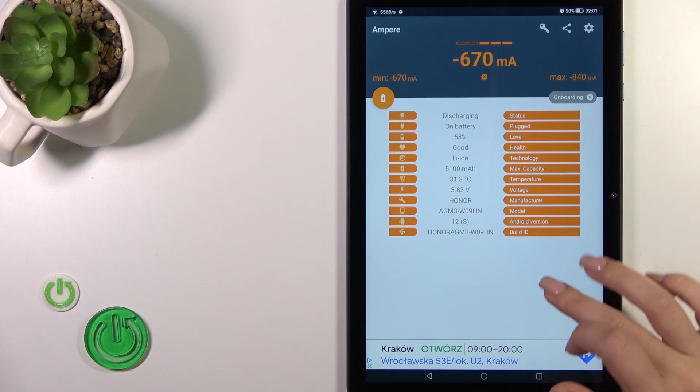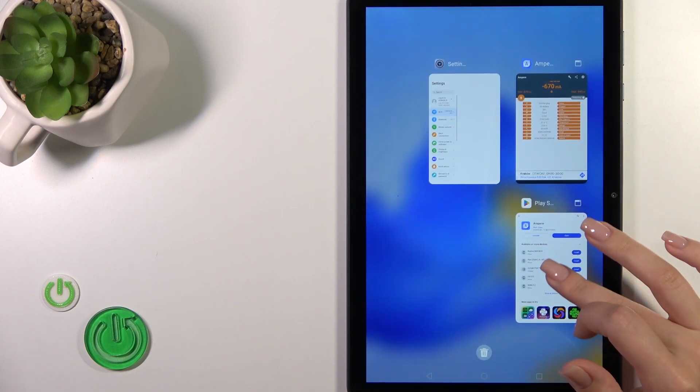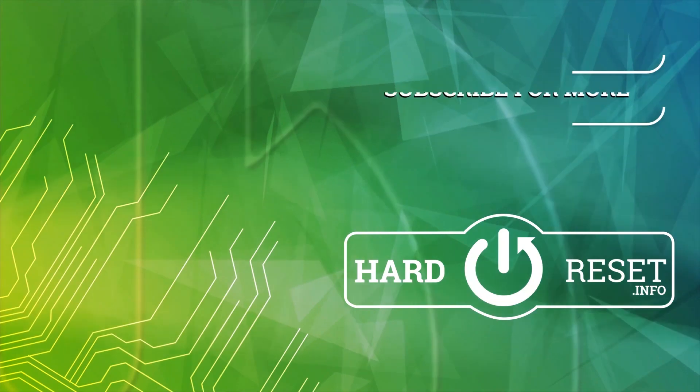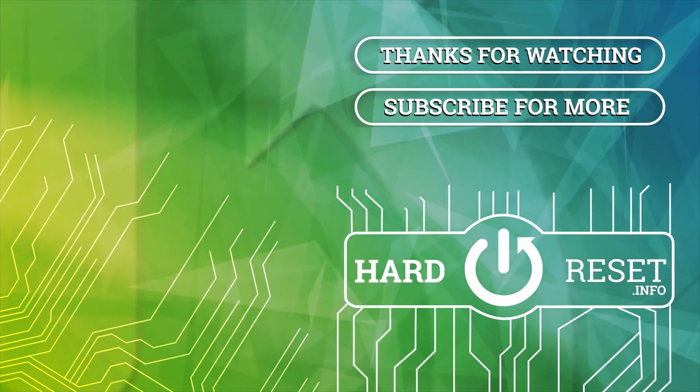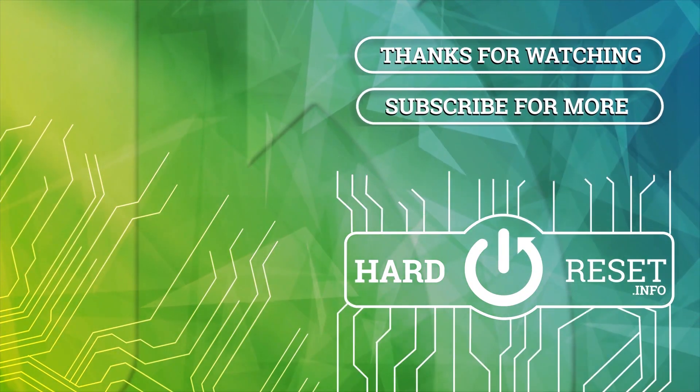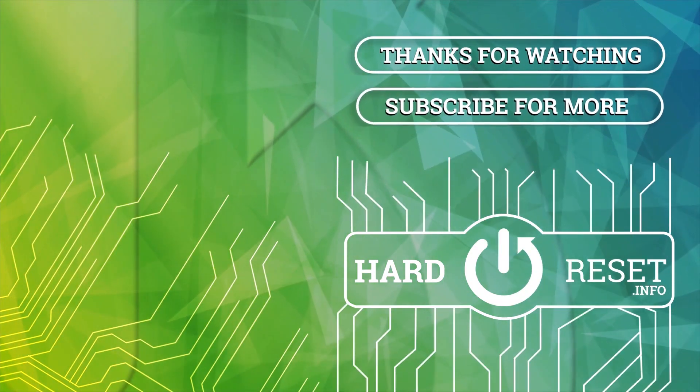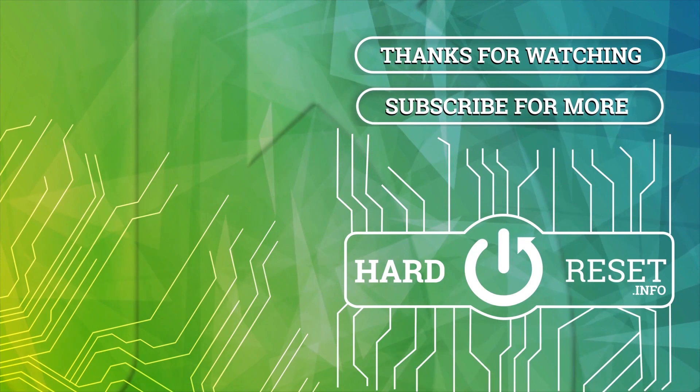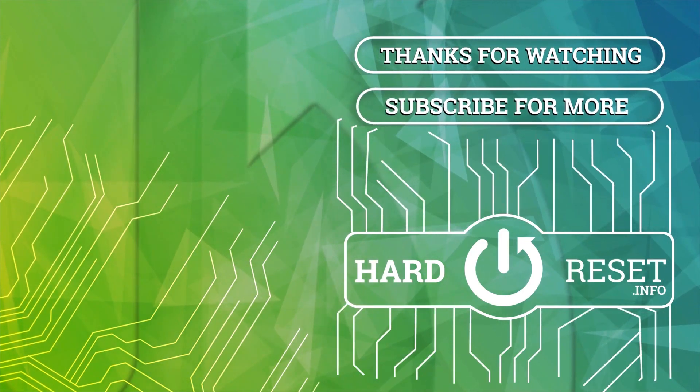Thank you for watching. If you like this video, leave a thumbs up and subscribe. See you next time.